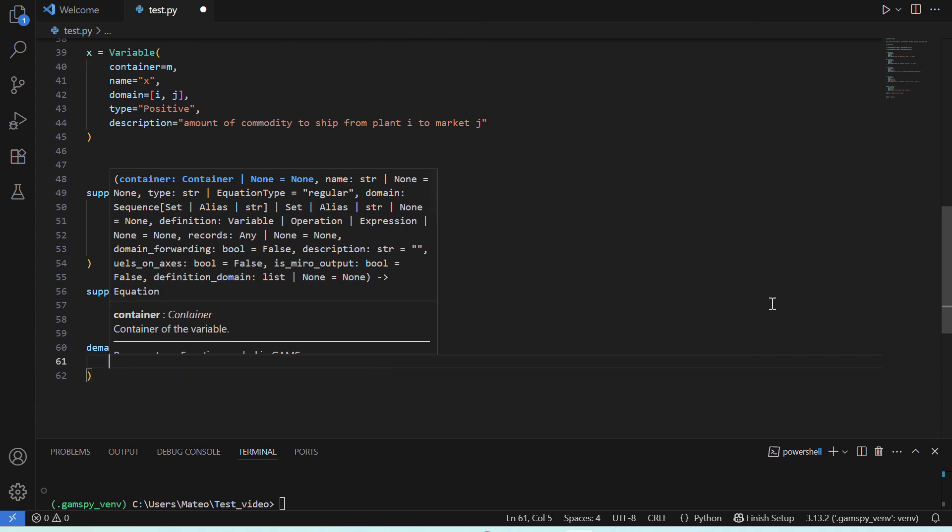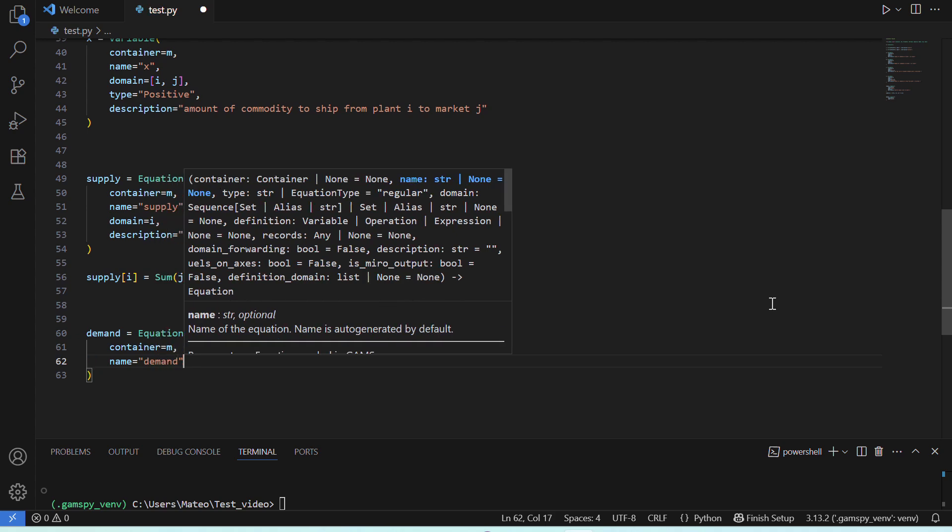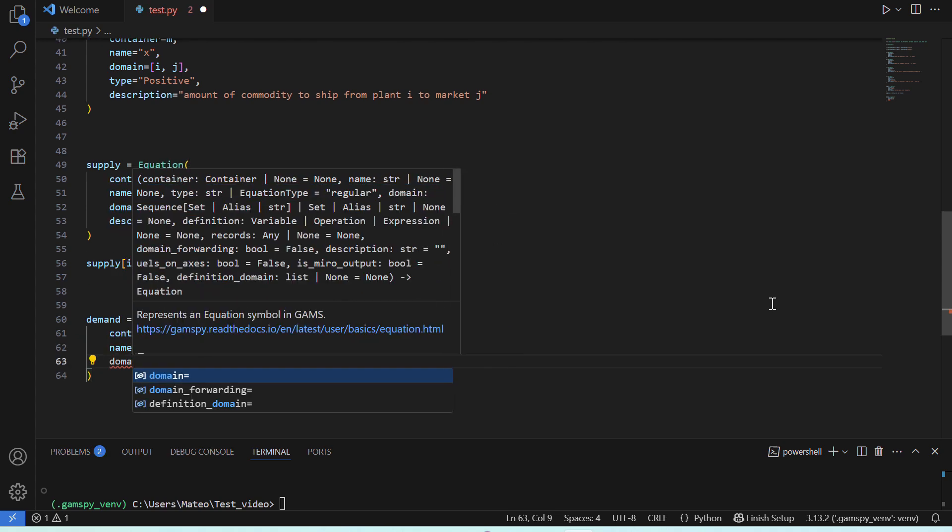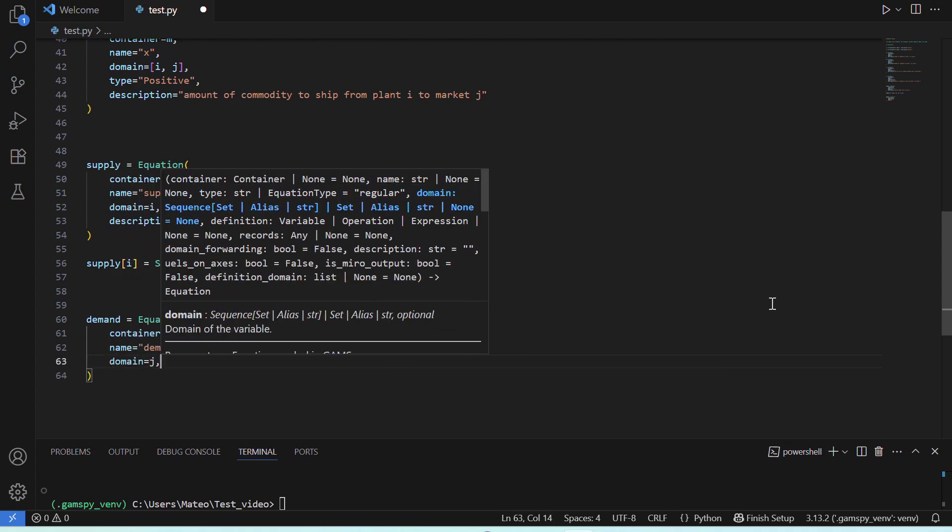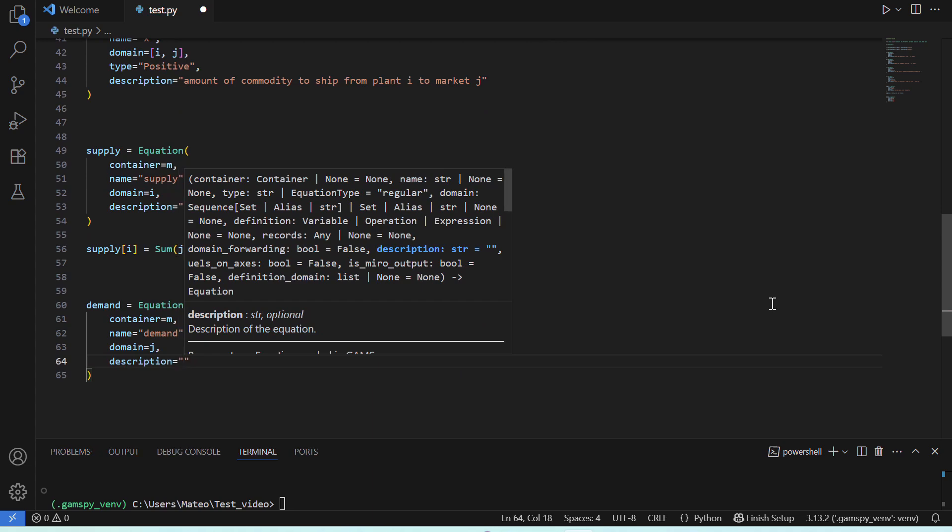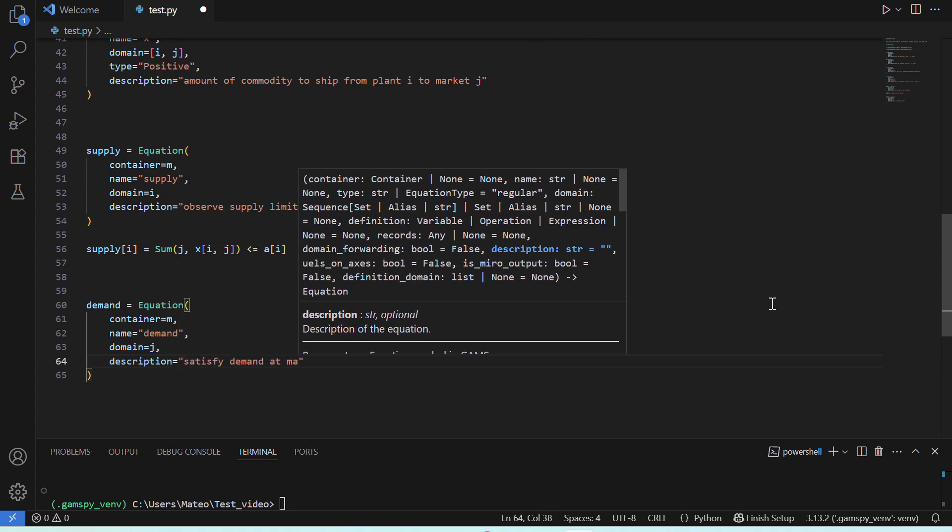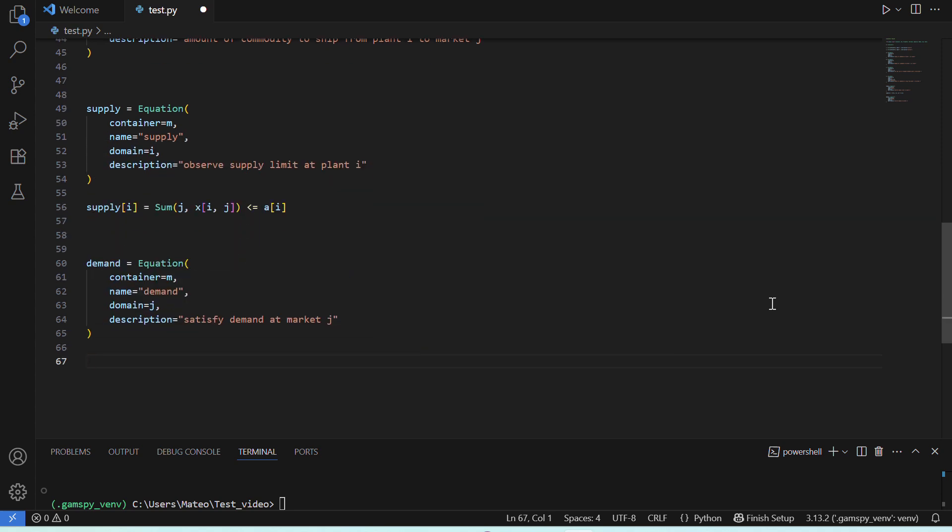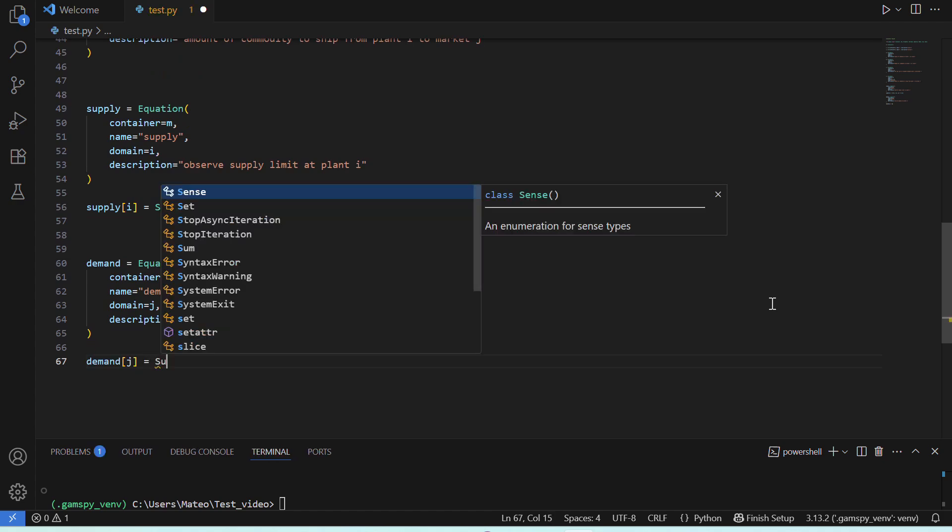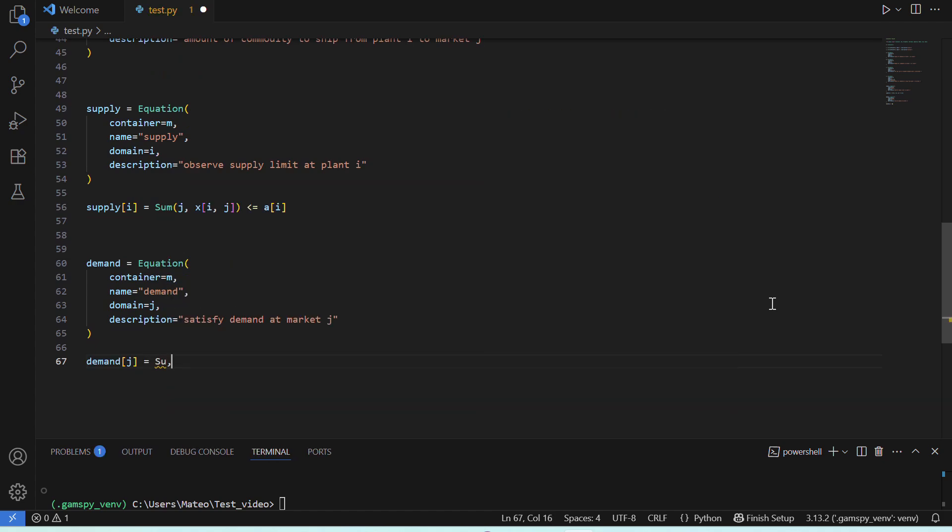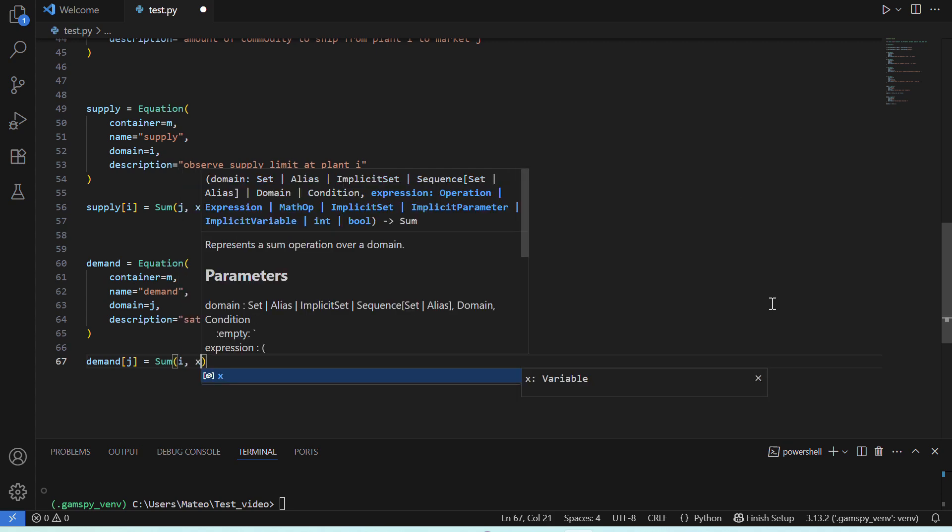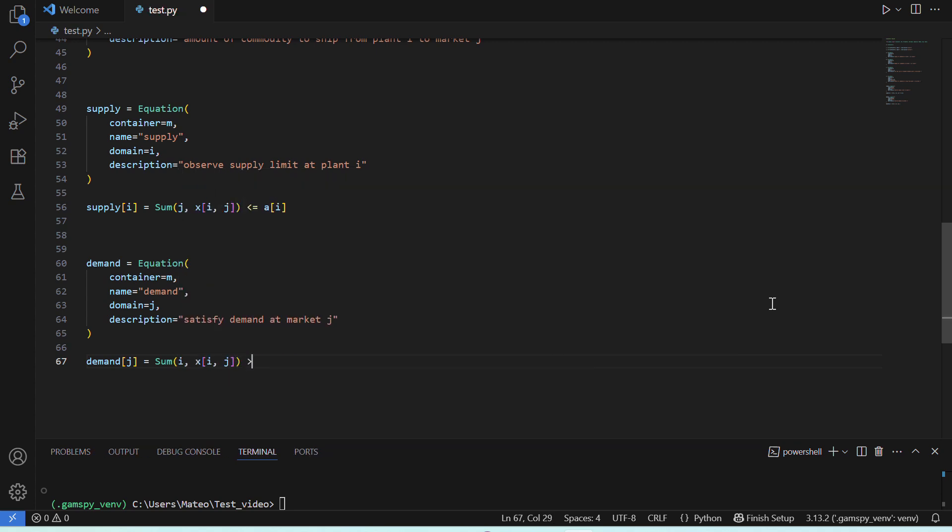Next, we'll move on to the demand. For that, we'll declare our demand equation in the same way, indexing it by our markets, J, and we'll say that the total sum of commodities shipped from all plants, must be greater than or equal to the demand at our markets, J. This will ensure that we ship enough cases to meet our market demand.